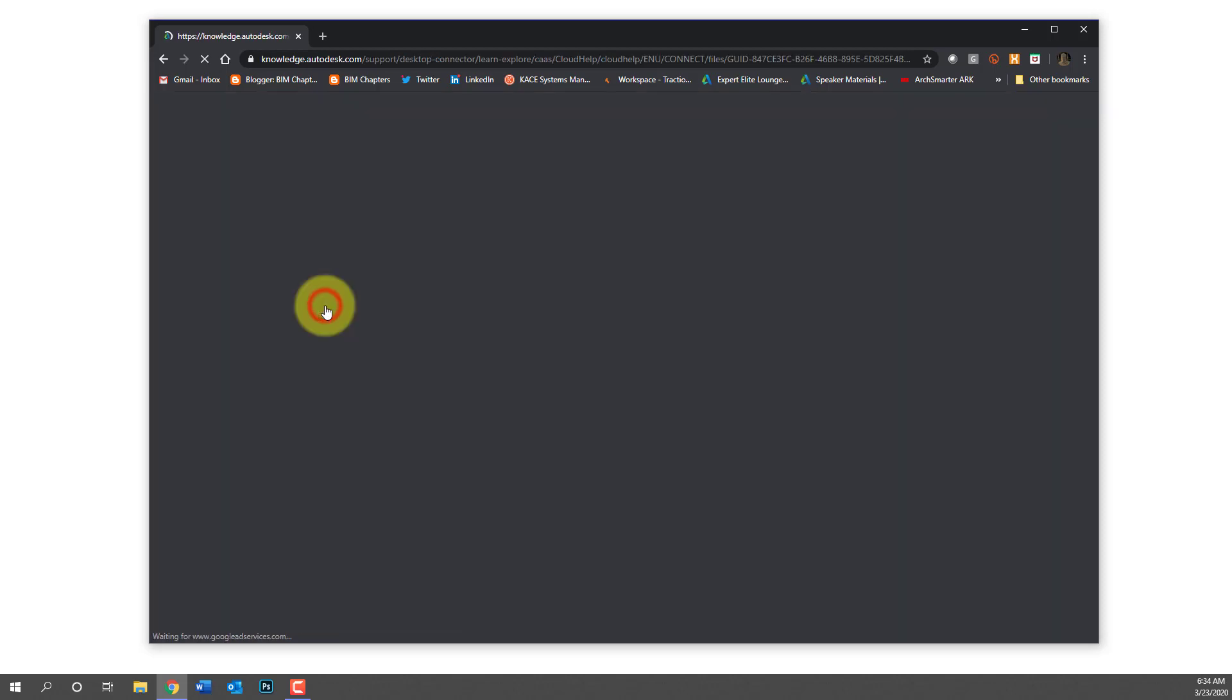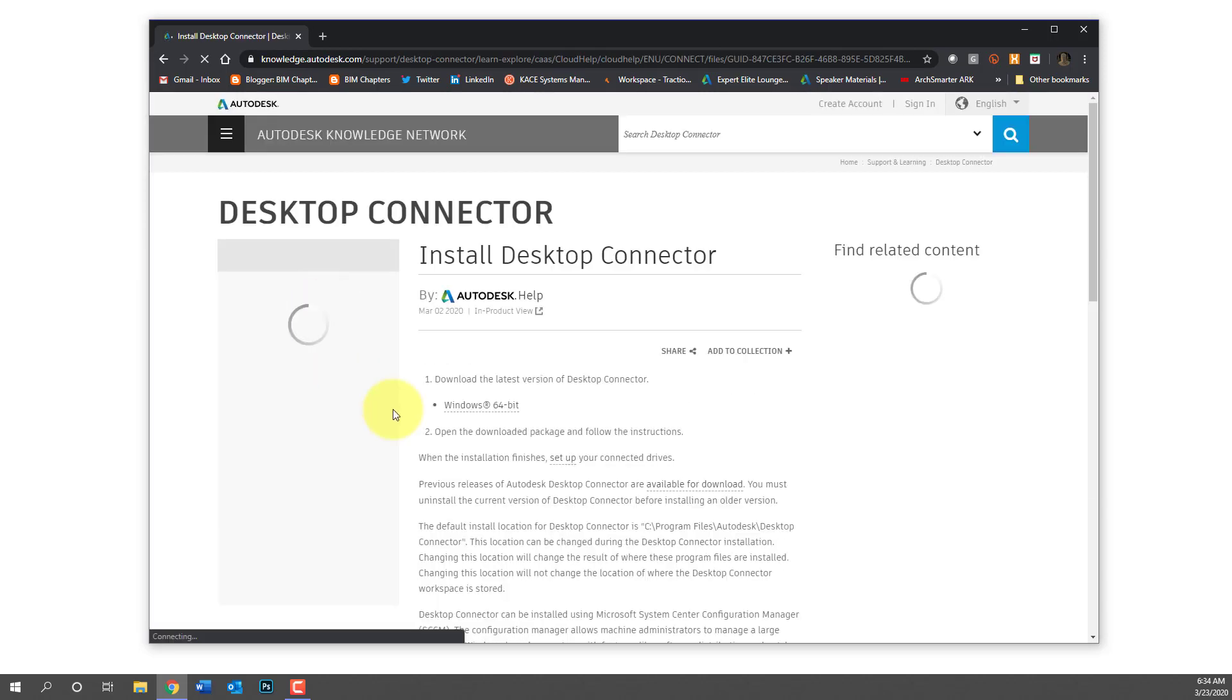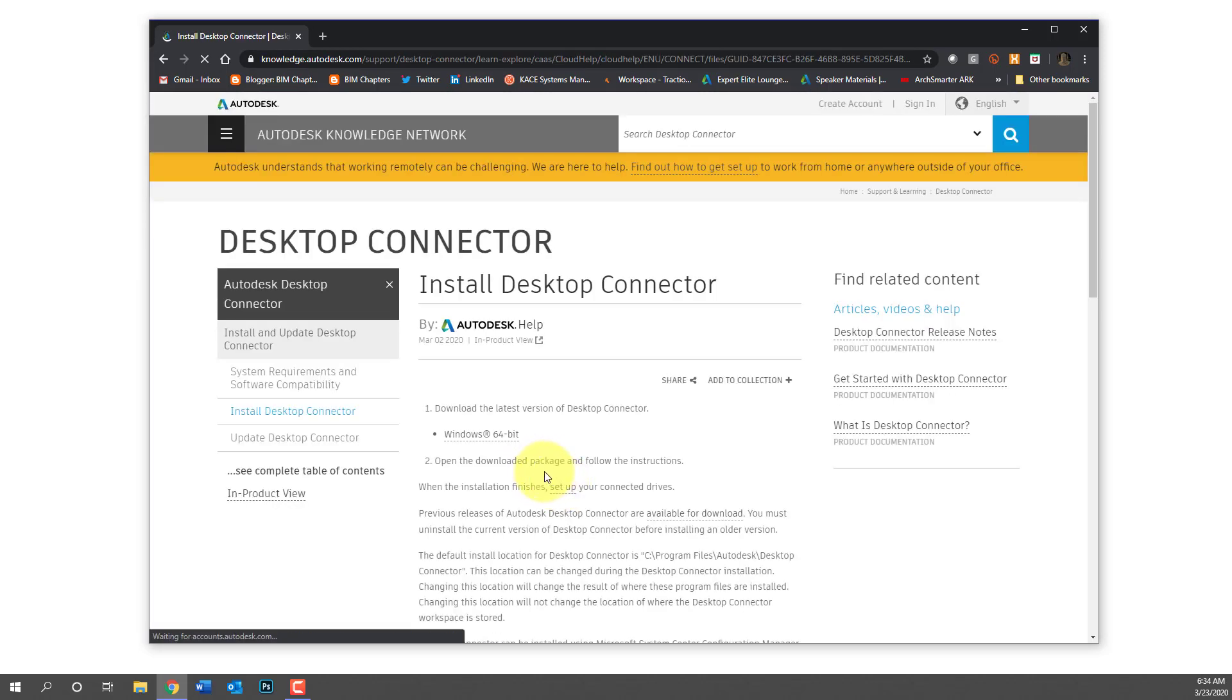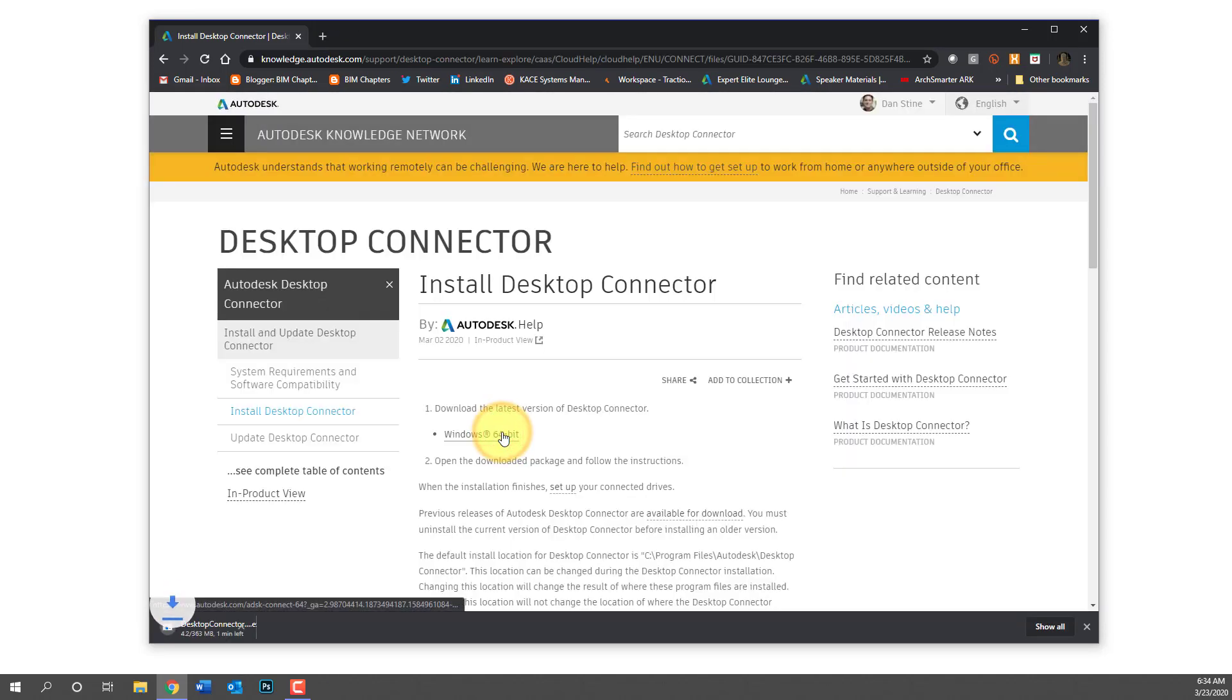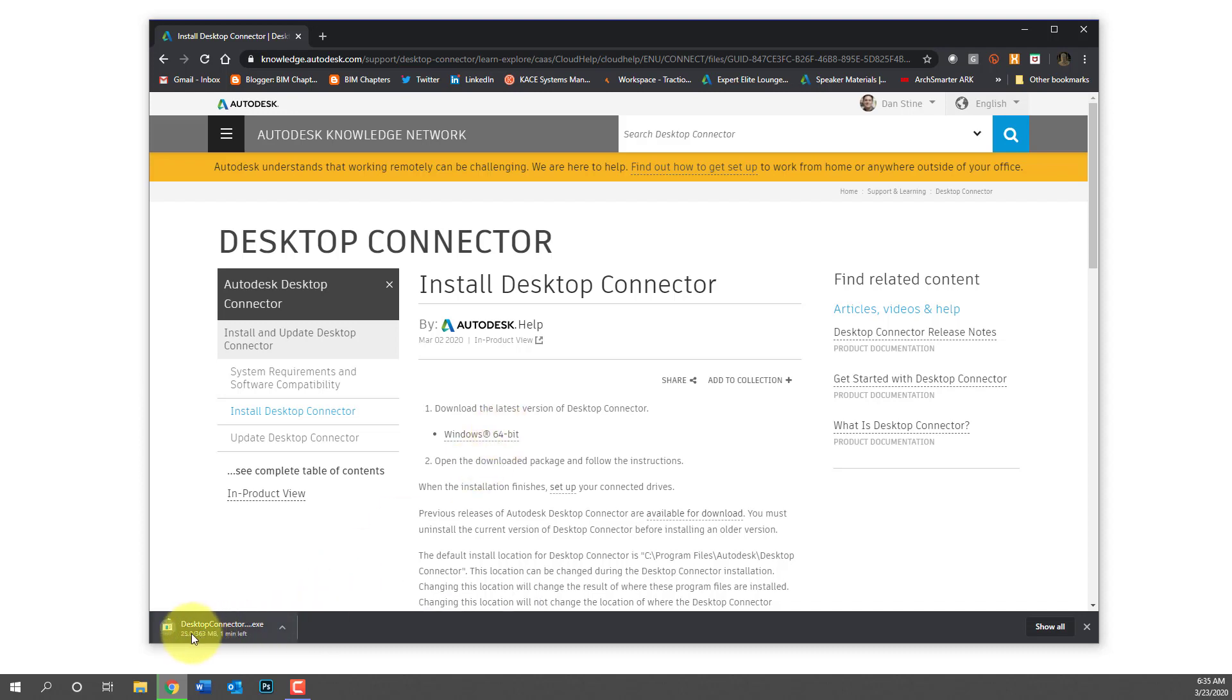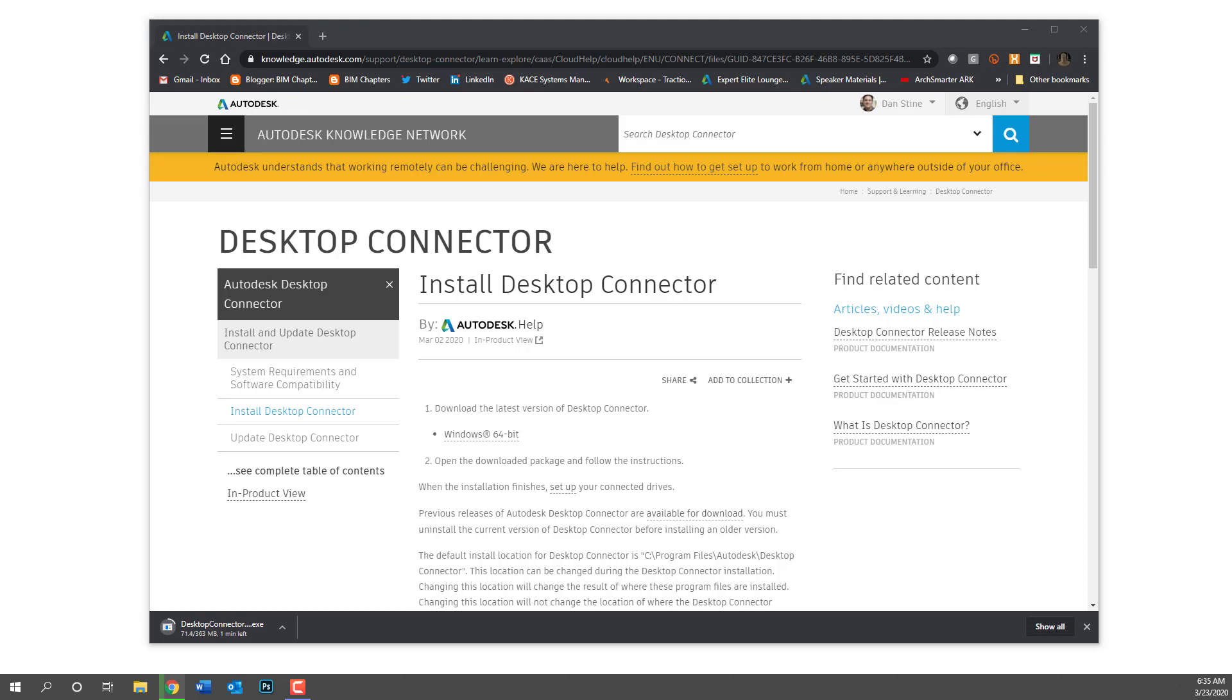This is going to be a one-take recording, so forgive me if there's any misspeaks I have to correct. First we go to the Autodesk website and we need to download Desktop Connector. Revit cannot use BIM 360 design to host Revit models in the cloud without the current version of Desktop Connector installed.